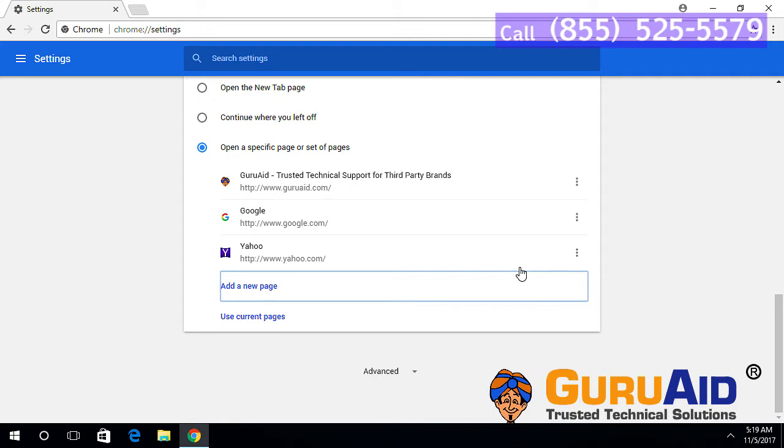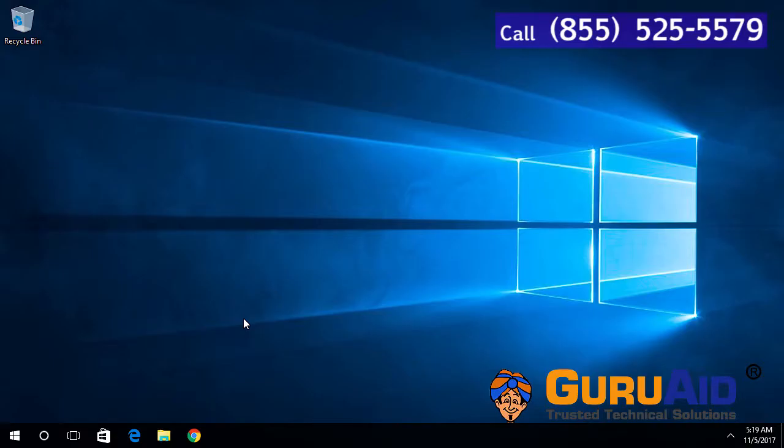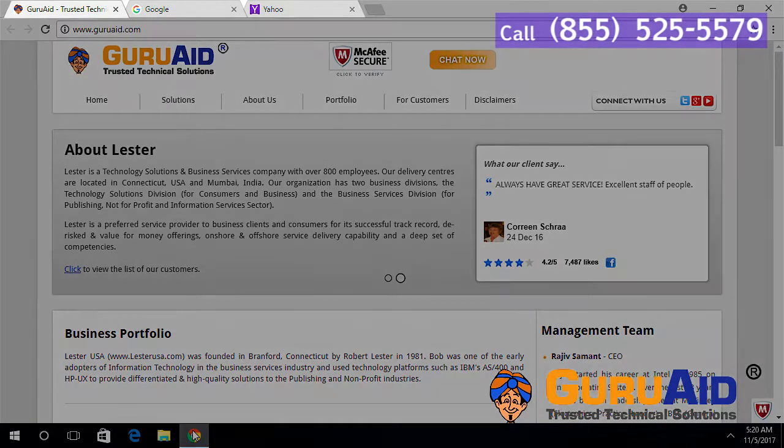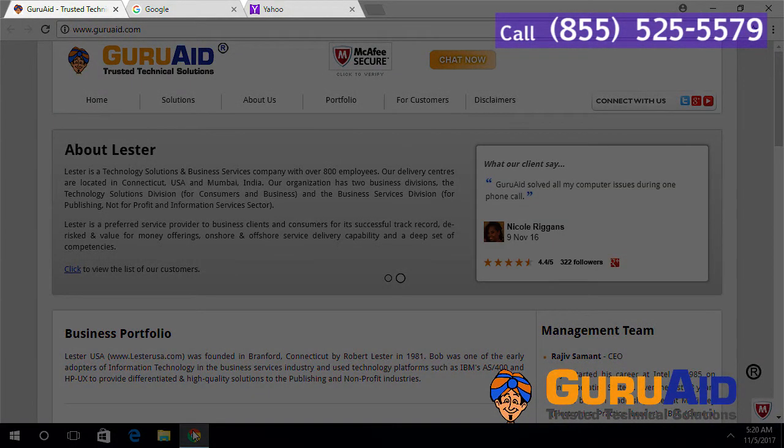Close the browser and reopen. Now your browser has multiple websites as home pages.